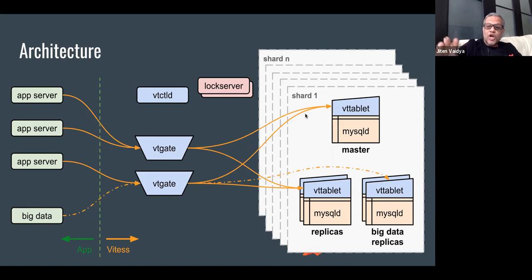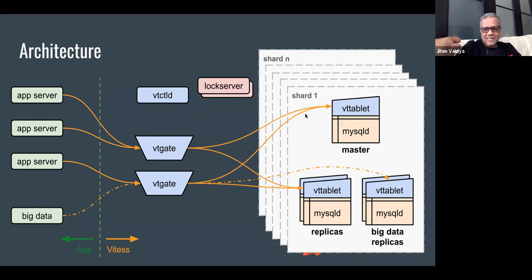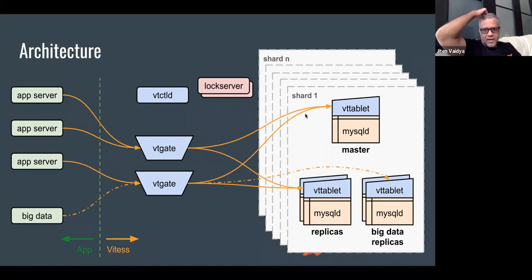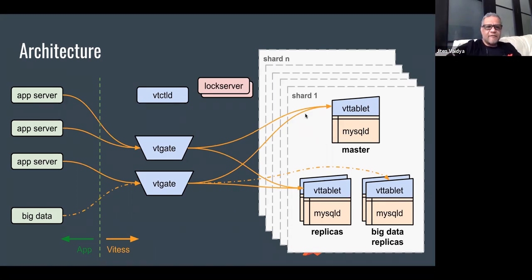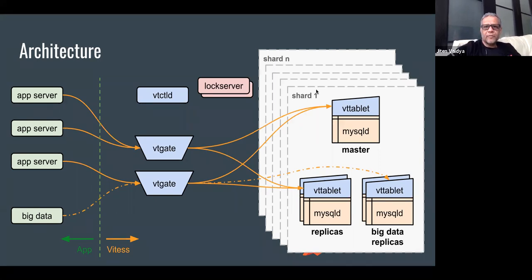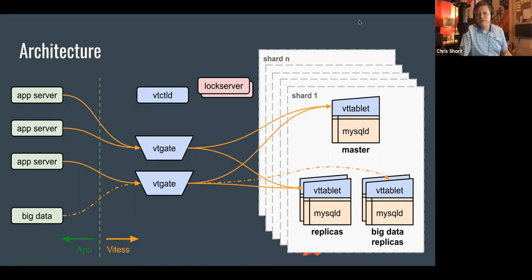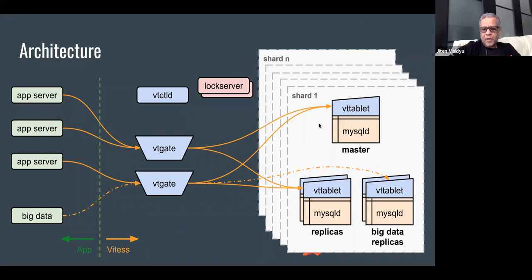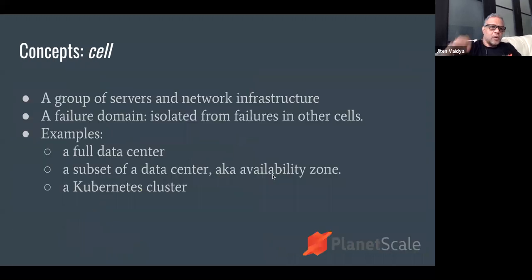All of the cluster topology is saved in what we call a lock server or topology server. This can either be an etcd cluster, zookeeper cluster, or consul cluster. Vtctld is the control plane that gives you a web UI - we will be interacting with this during the demo - and it also gives you an API server. This is the overall architecture of Vitess. What is not shown here is the dimension of cells.